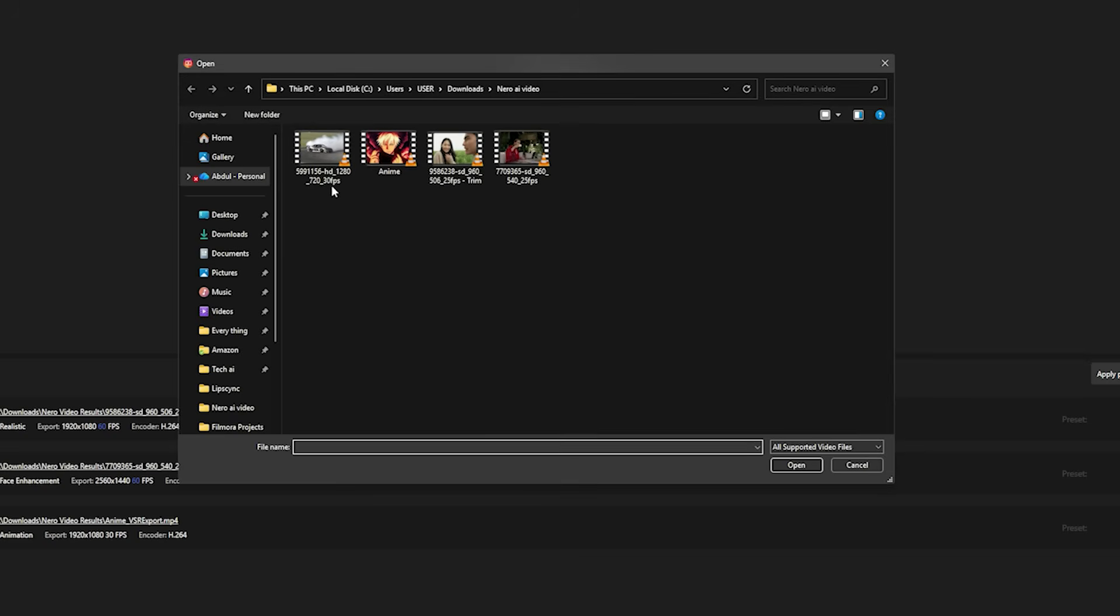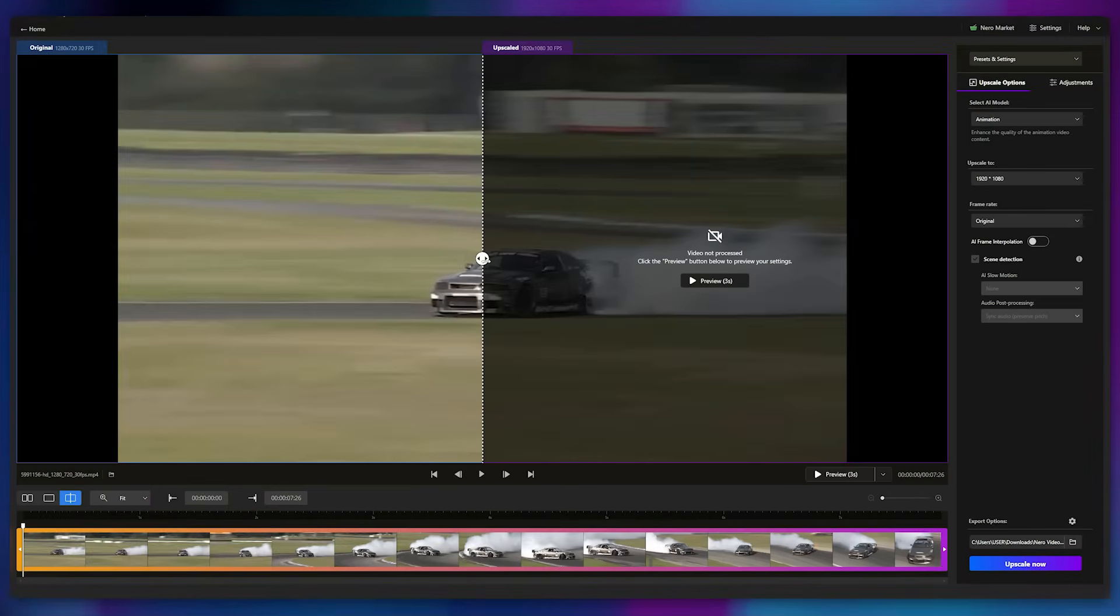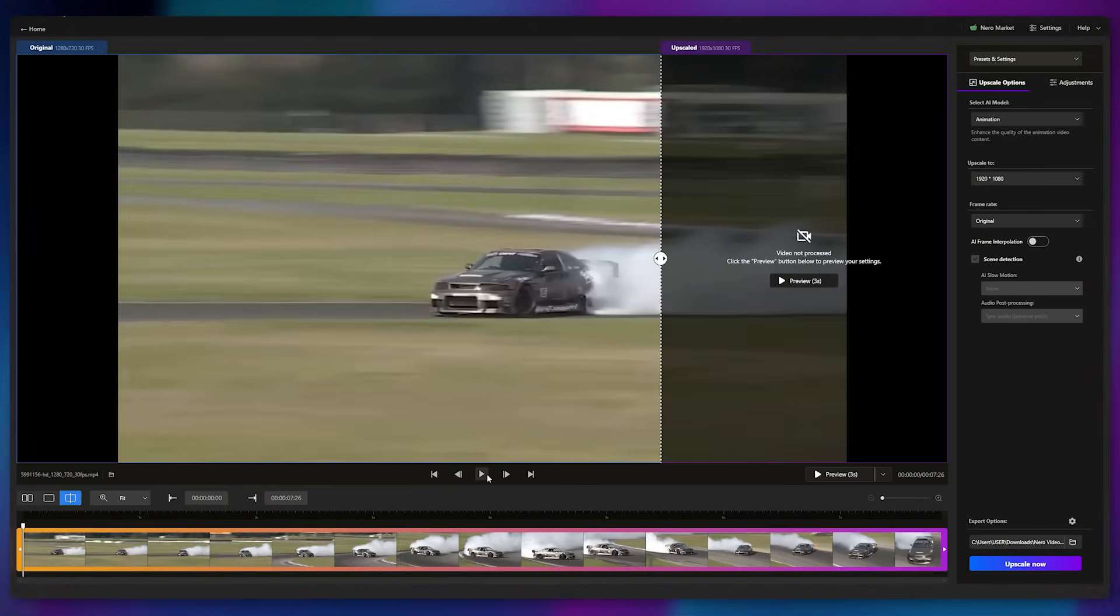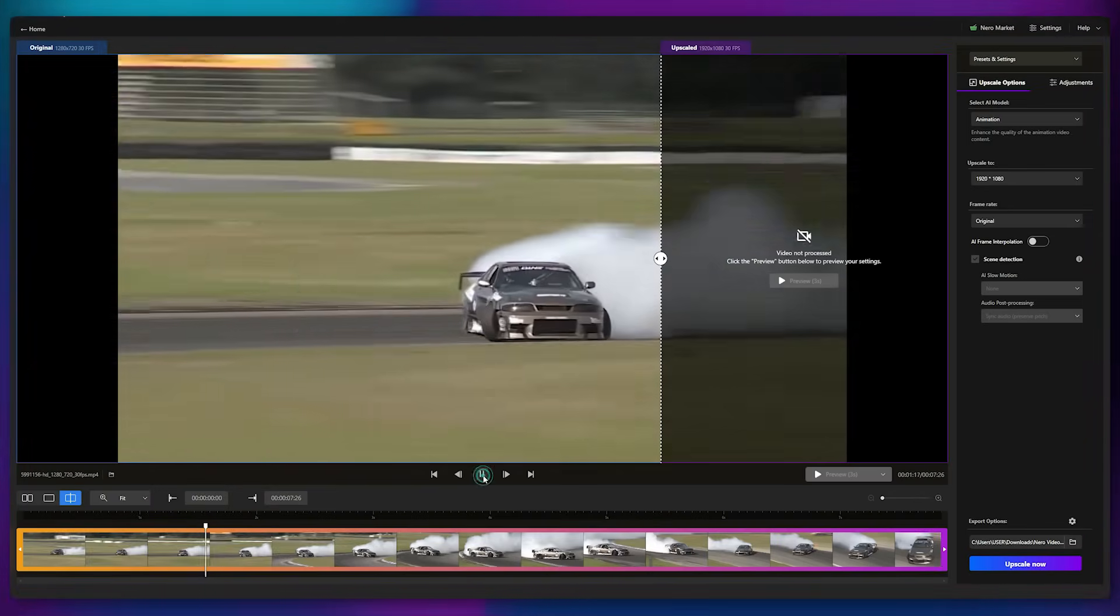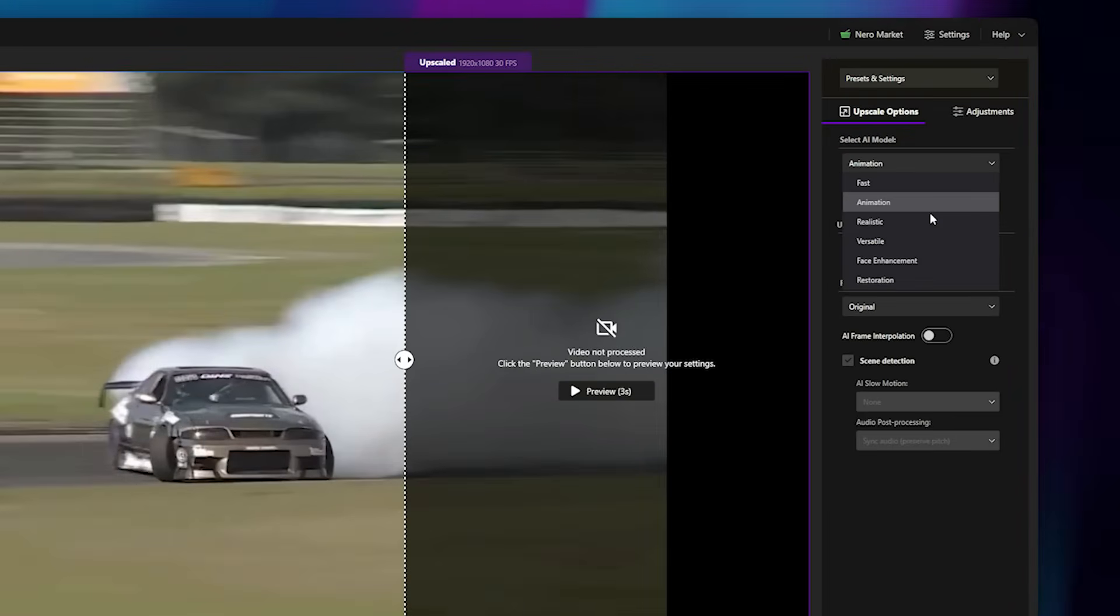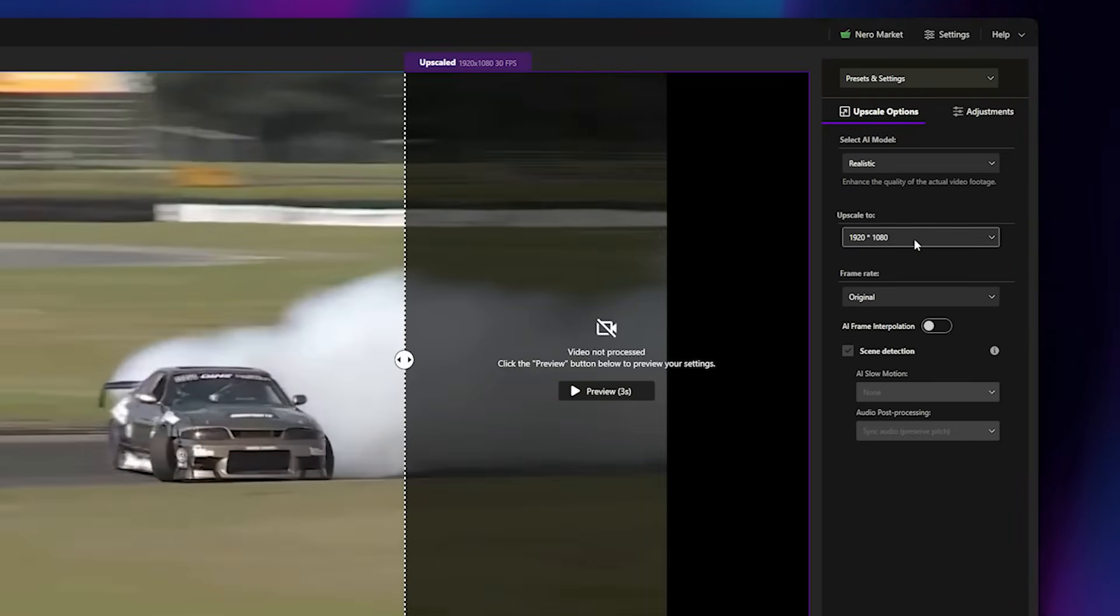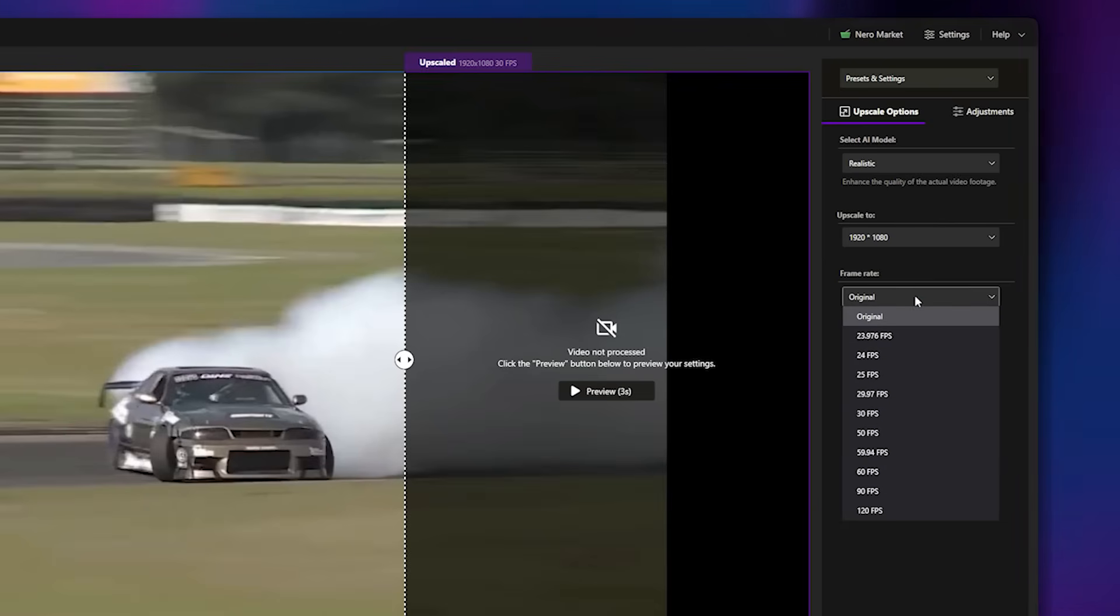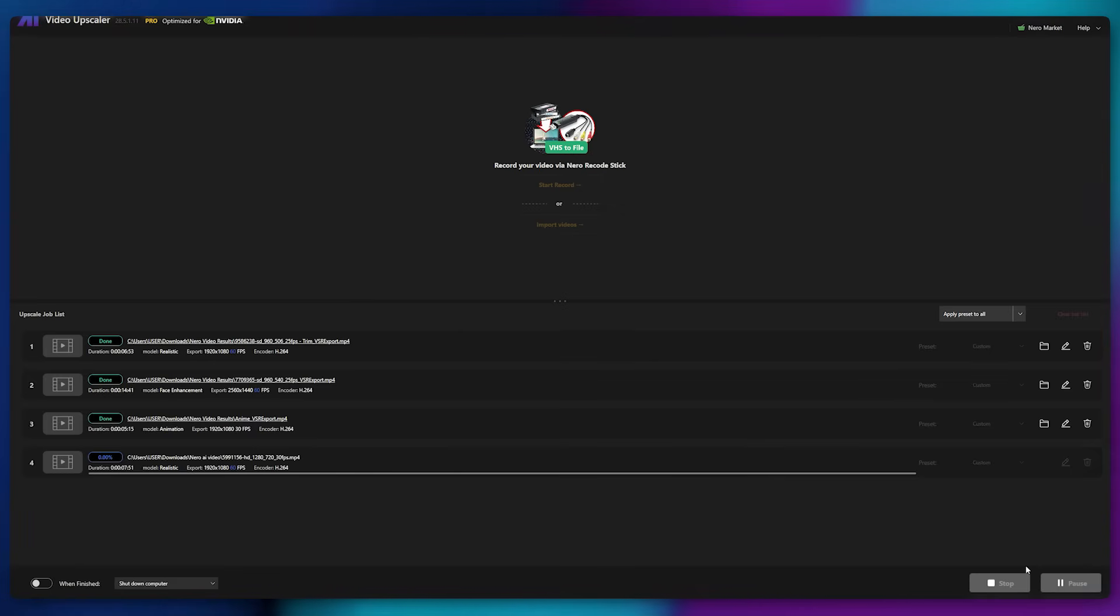Now, I've uploaded another video that features a rapidly moving car being tracked by the camera. So, there's a lot of motion. I'll select the realistic model again and keep the resolution at 1080p. Since the clip contains fast movement, I'll set the FPS to 60 FPS for a smoother playback.